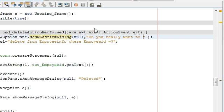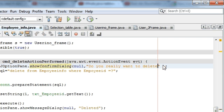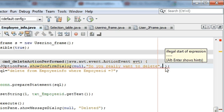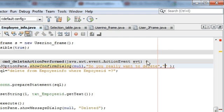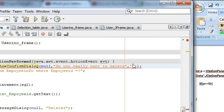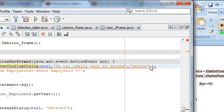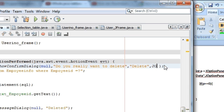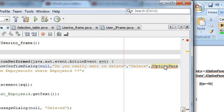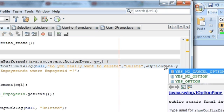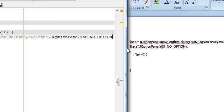So the message field will be: do you want to delete it? Then you give a name to the message box — I will name it delete. And once again, add a comma and write JOptionPane.YES_NO_OPTION.